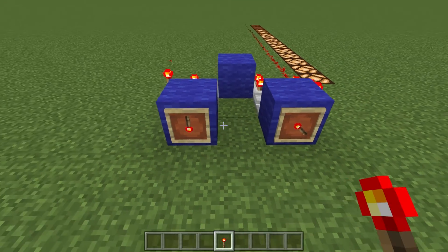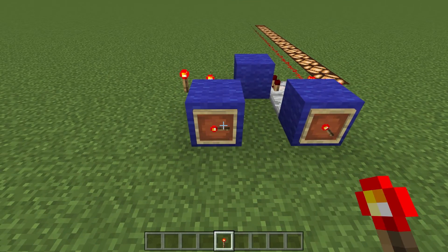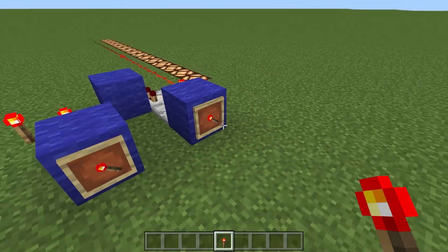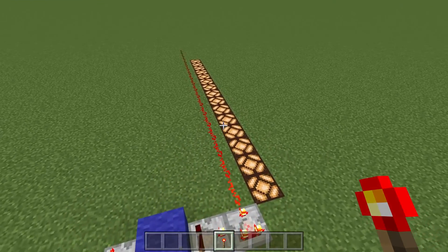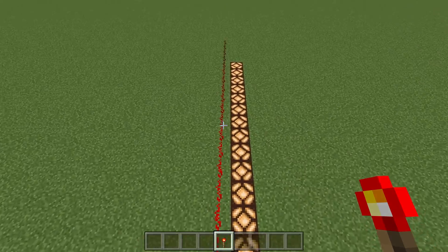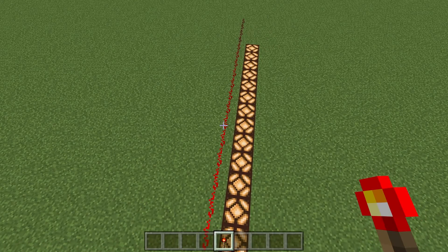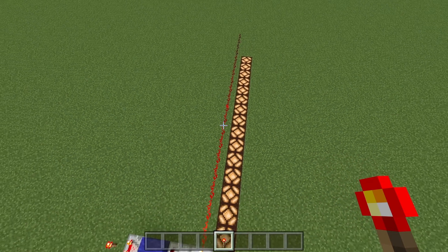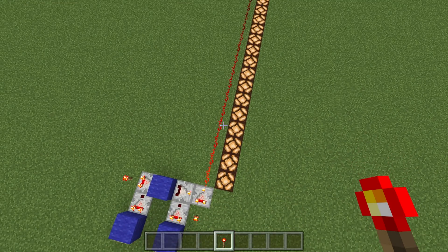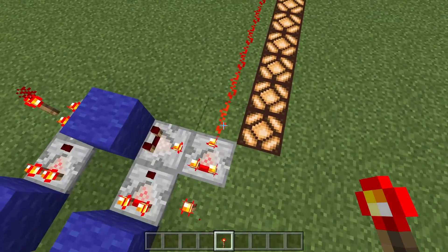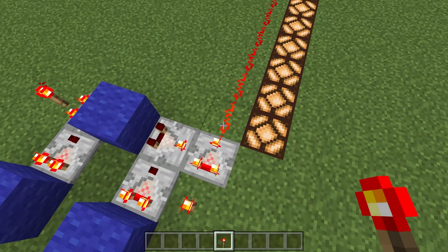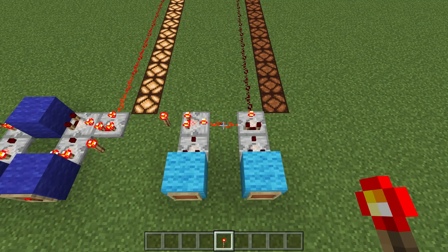Now here's the issue though: if we go, say, 8 plus 8, the output of the half adder is 15 and not 16 like we want it to be, because redstone cannot go over the value of 15.